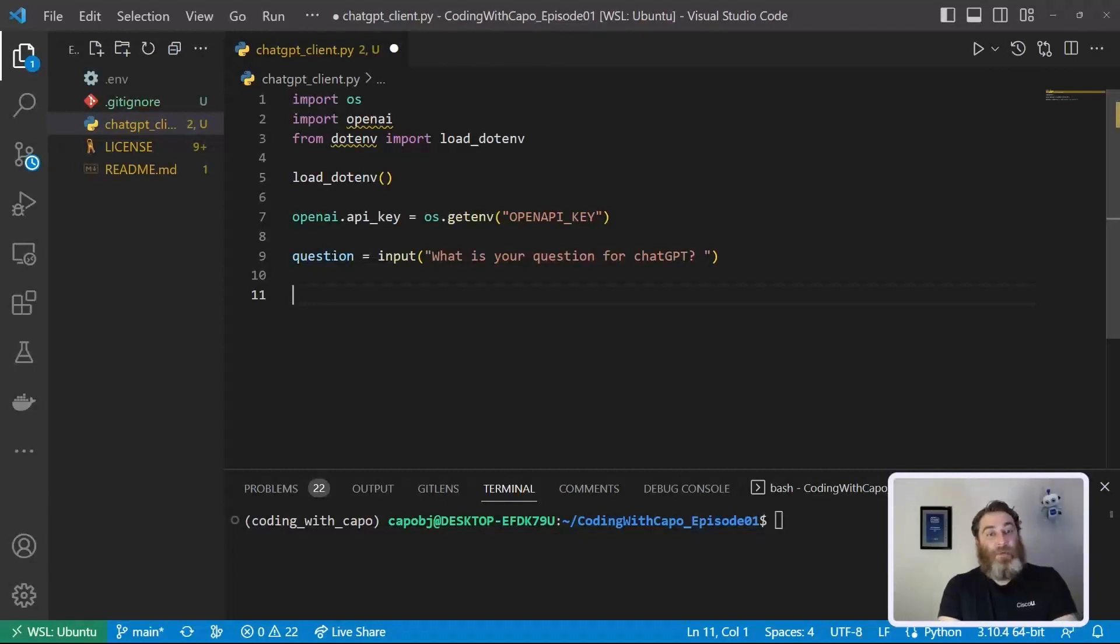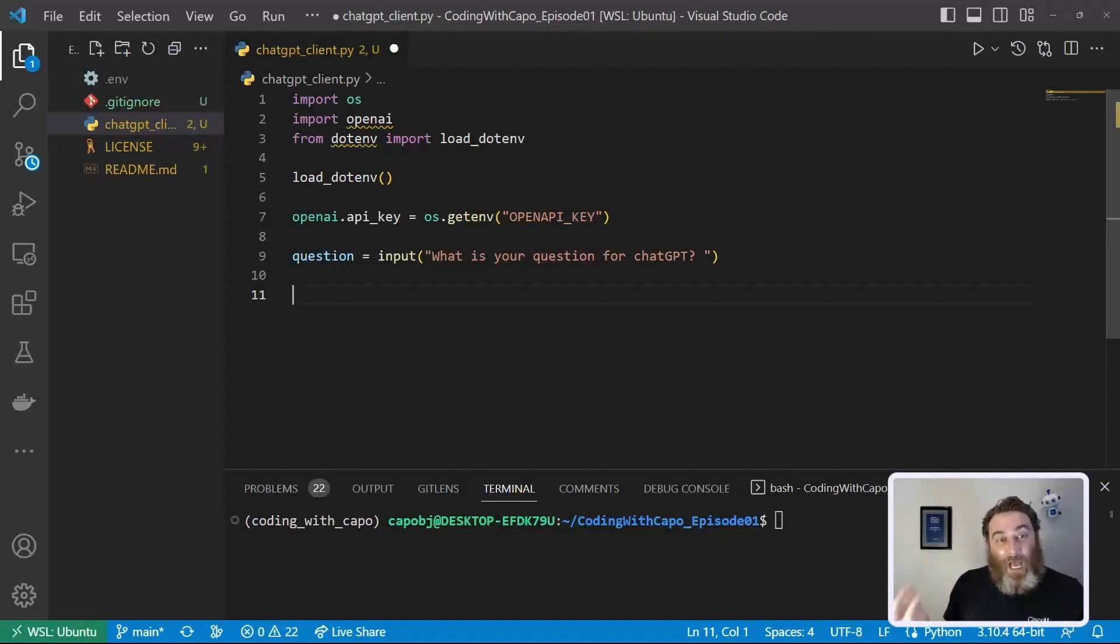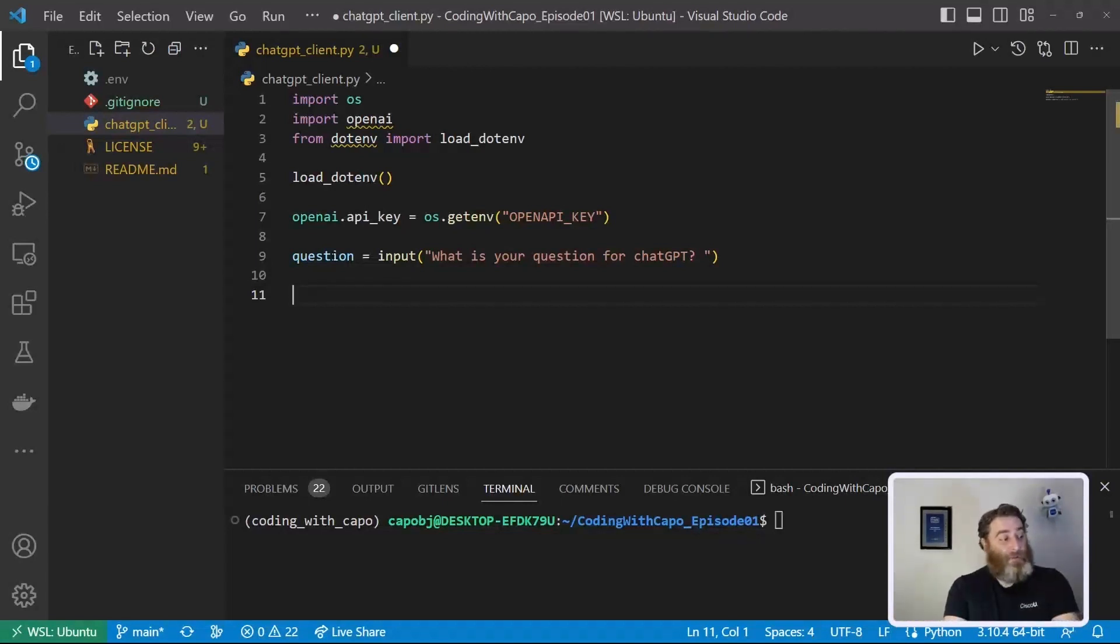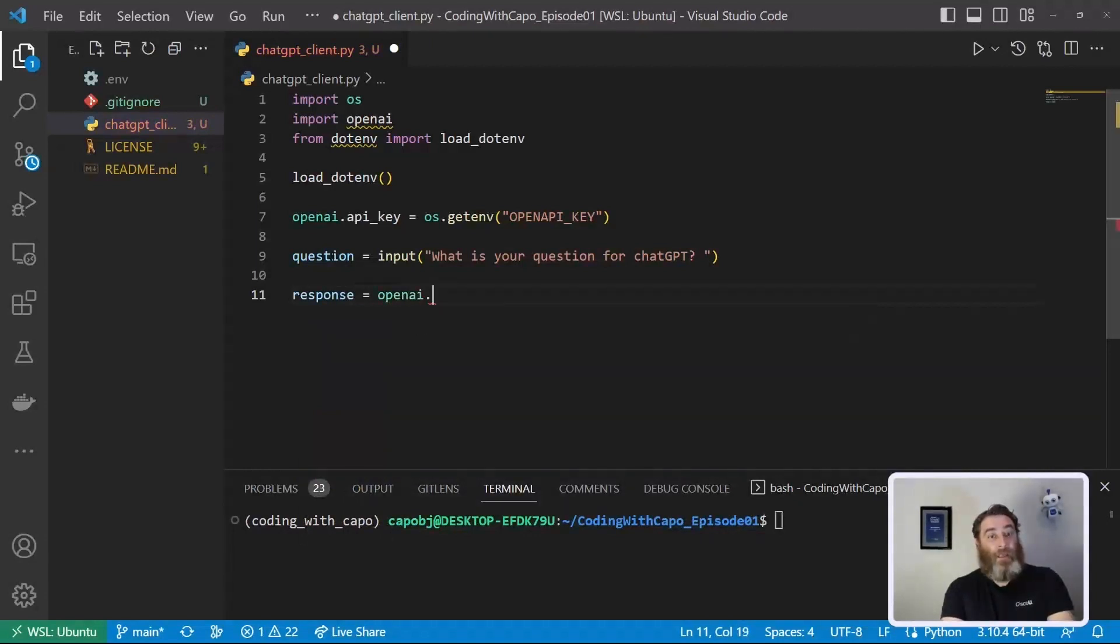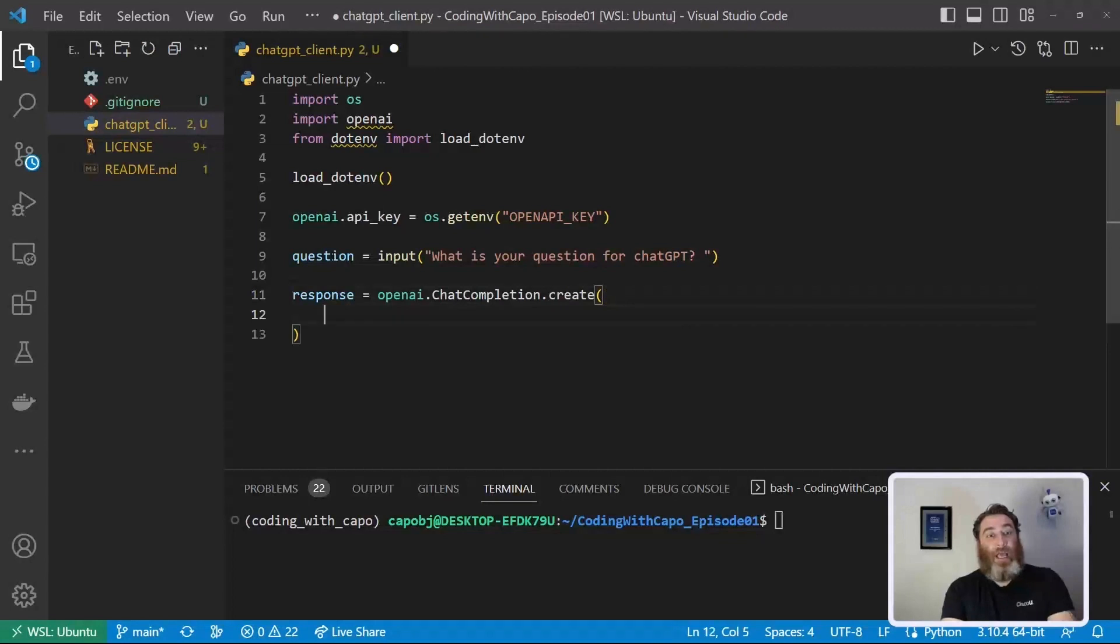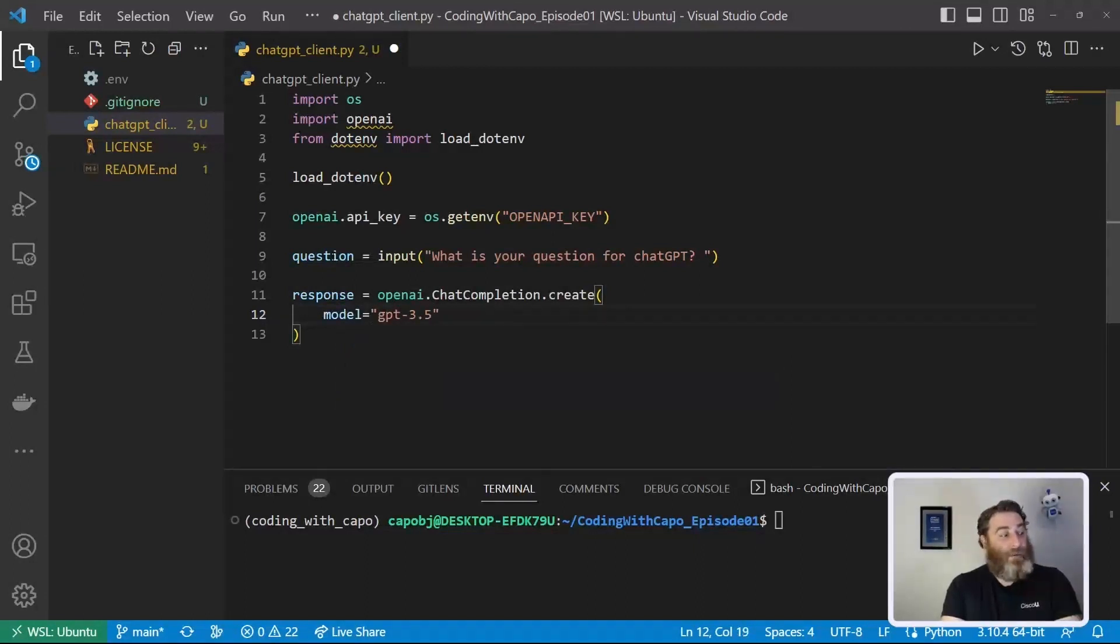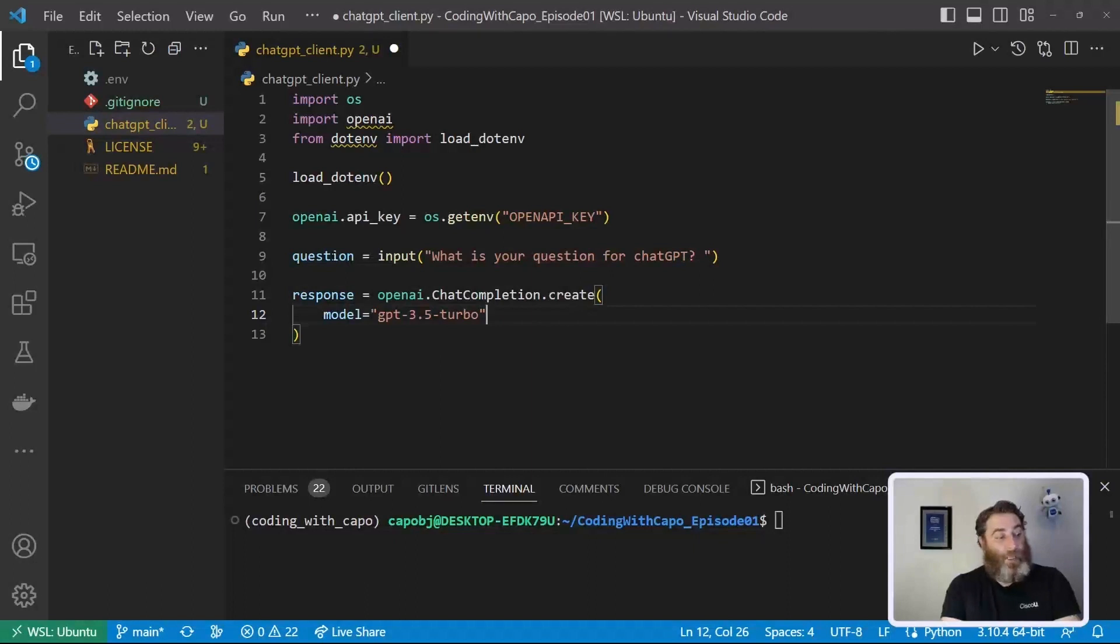Now what we're going to set up is an API call application programmable interface. Now remember we had a GUI interface for ChatGPT? Well, there's an API interface listening for these type of API calls. So we're going to say response equals openai.ChatCompletion.create because we want to create a chat completion. Now press enter because this is multi-line and the first thing we need to do is identify our model which in this case is going to be gpt-3.5-turbo